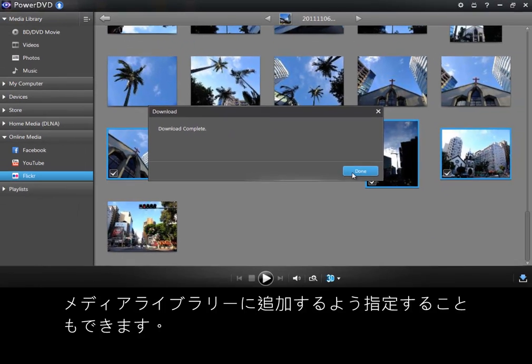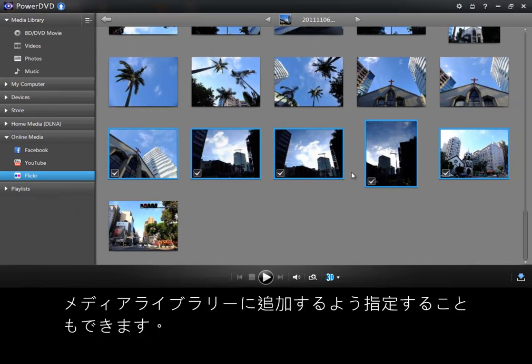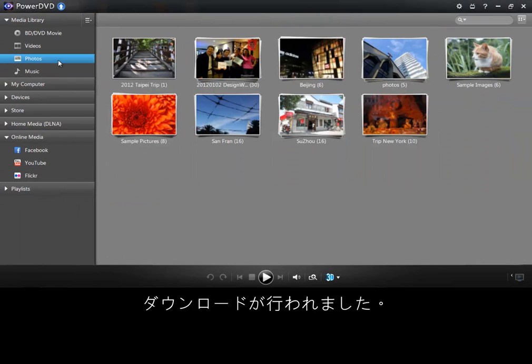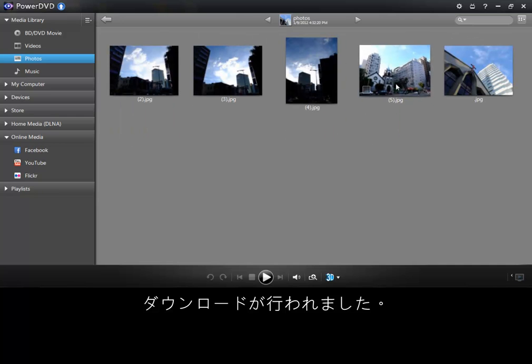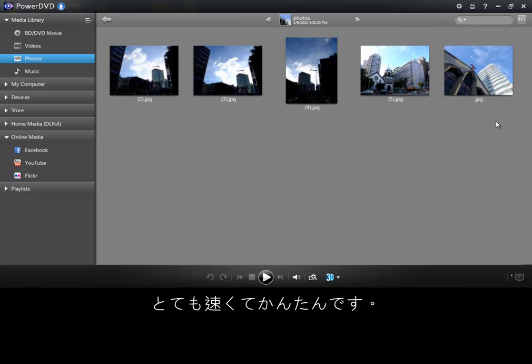Your photos are now downloaded to your computer. You can now check your media library and view your downloaded pics. It's simply that fast and easy.